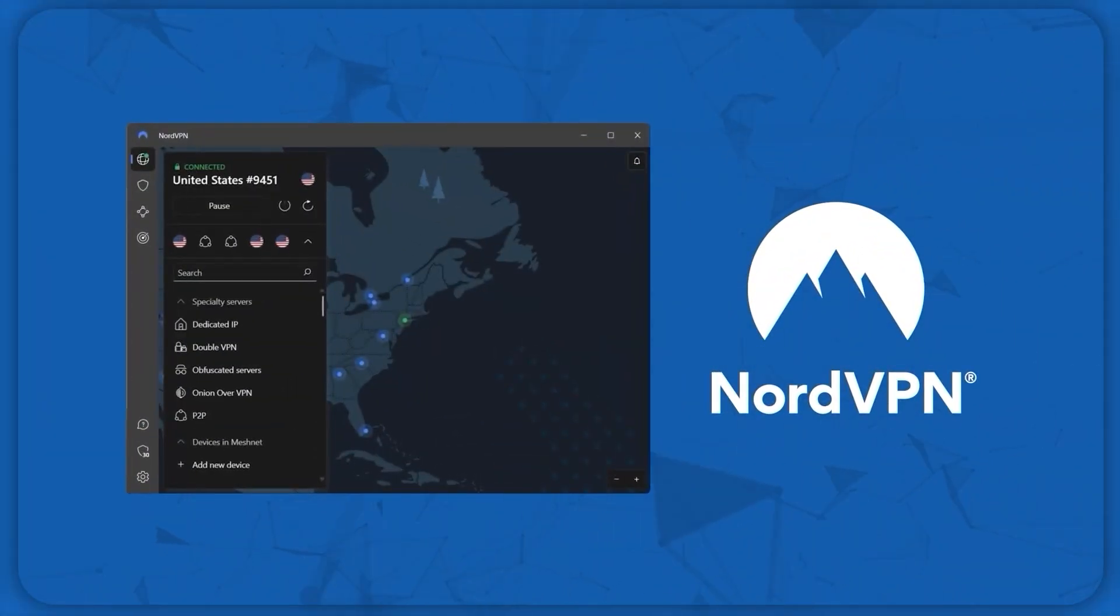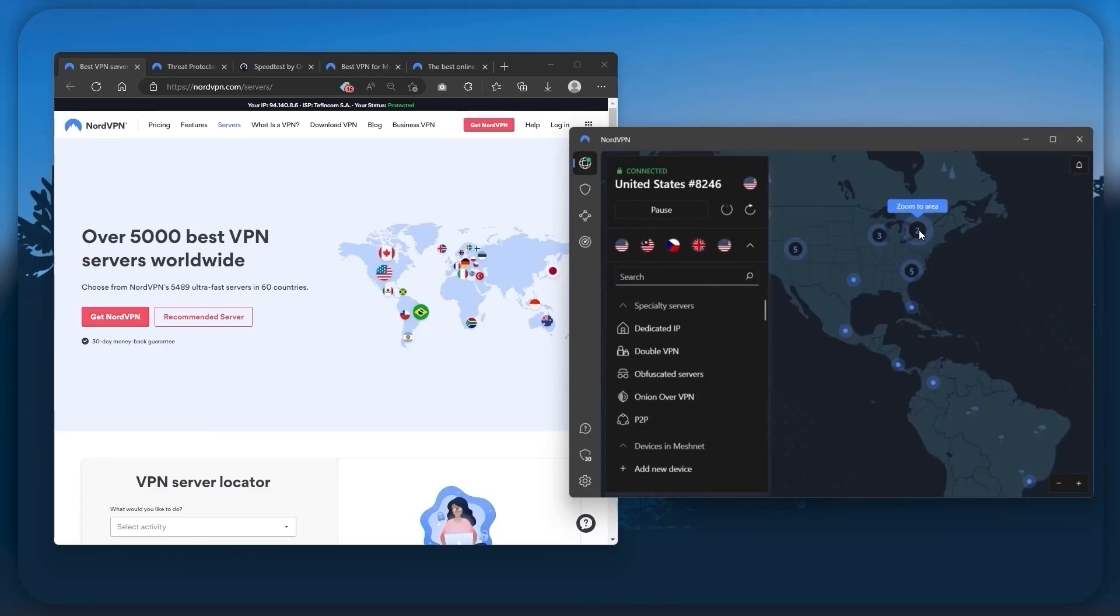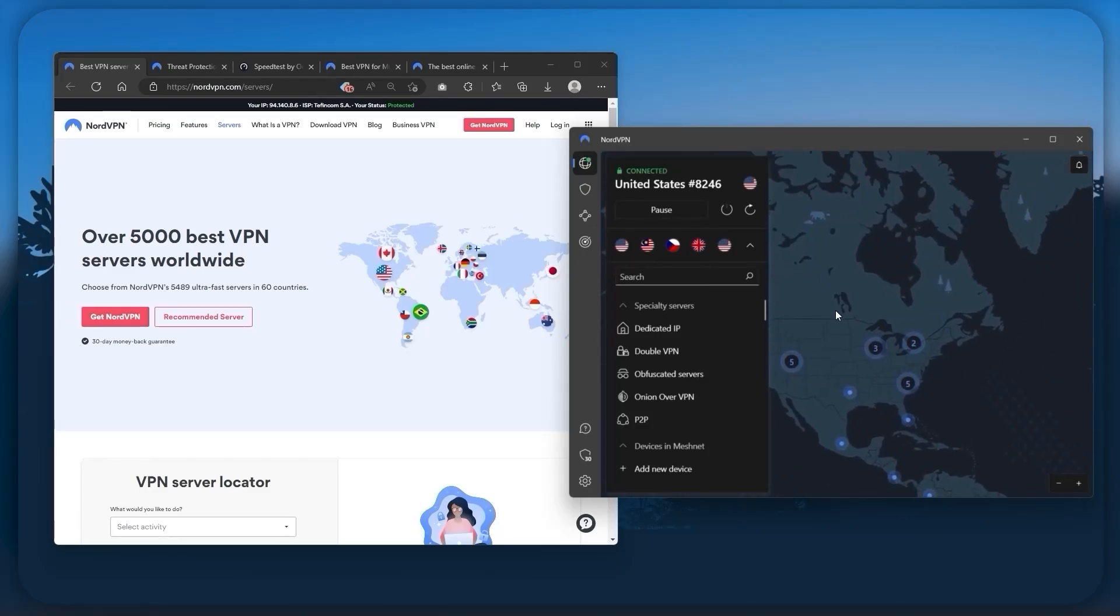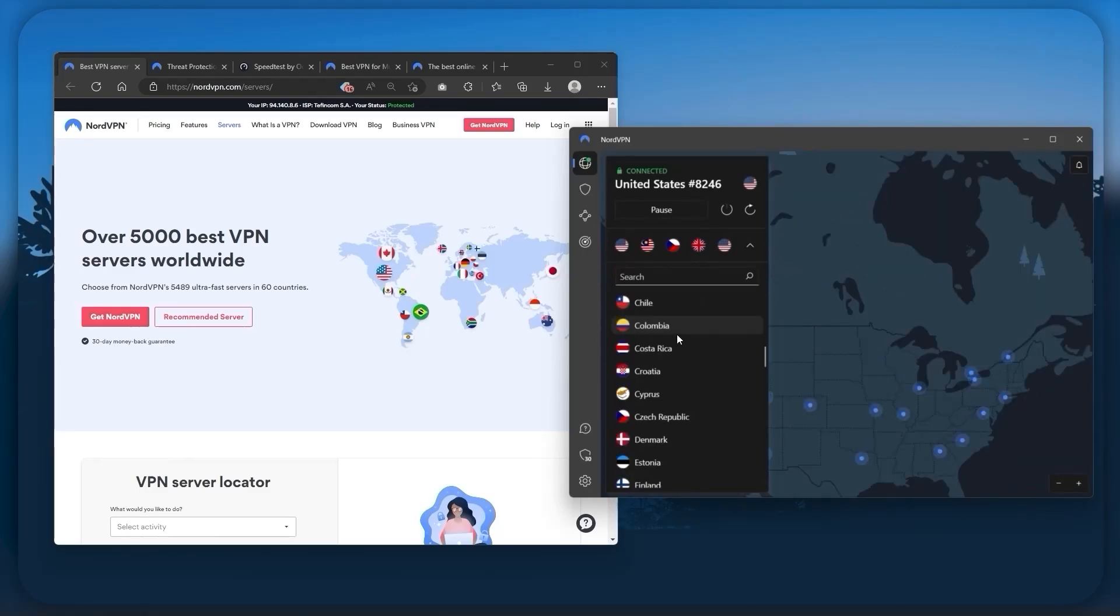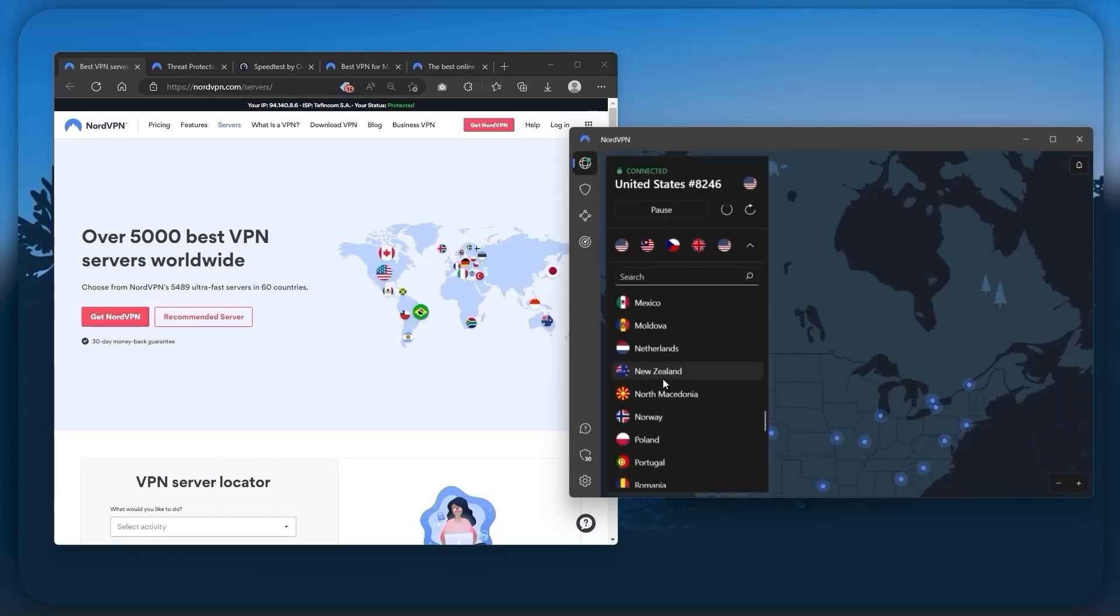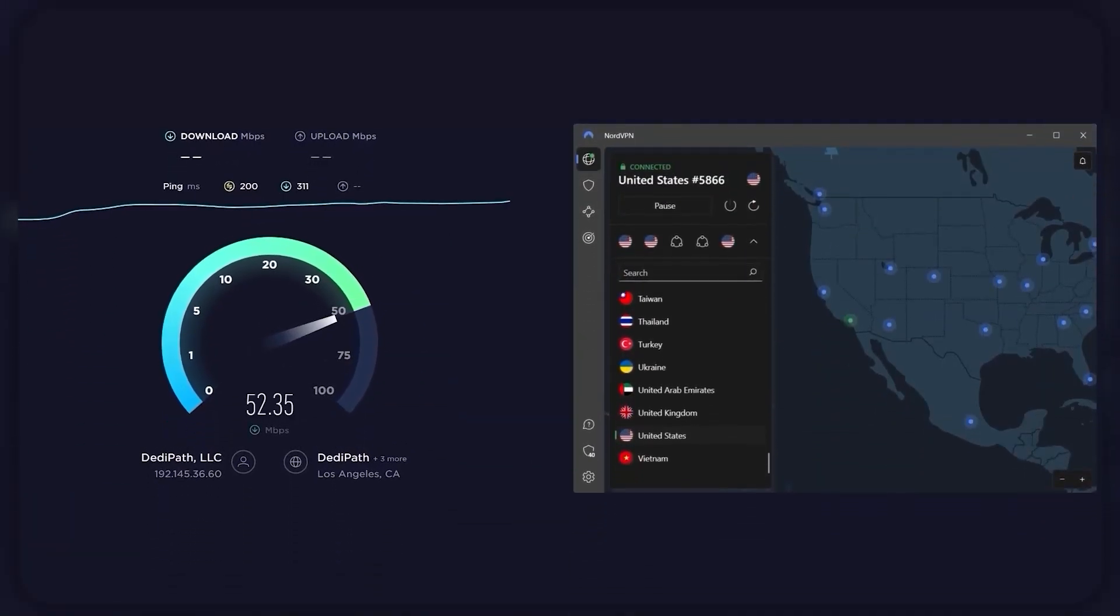Next up is NordVPN. And Nord is what I consider the best value VPN. It has over 5,400 servers in 60 countries. And while more servers does not necessarily mean better service, this can help with speed and latency,